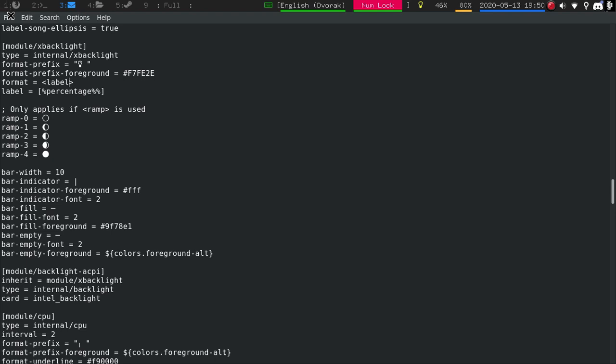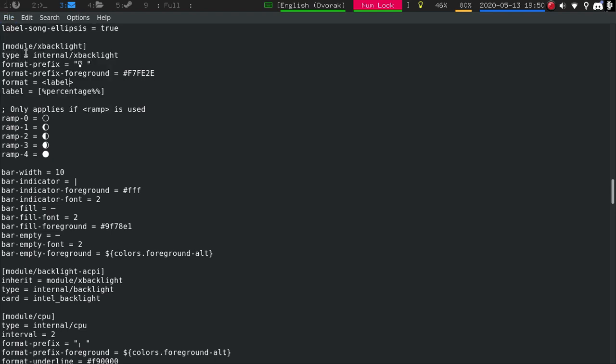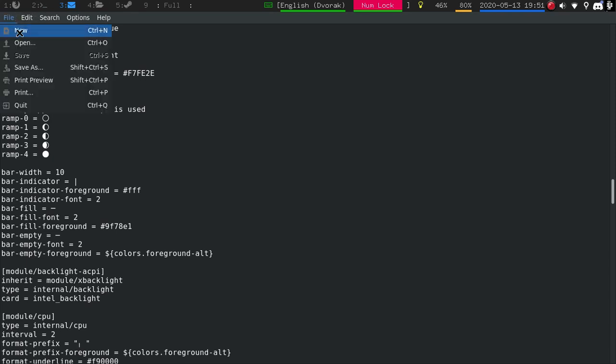Again, this is going to be very basic. Again, Brody Smith, I believe his name is, has some good tutorials on this. I just wanted to show you guys what I'm doing with my bar, a little basic configuration with it. Again, if I don't link it down below, please remind me. And I will catch you guys in the next video.